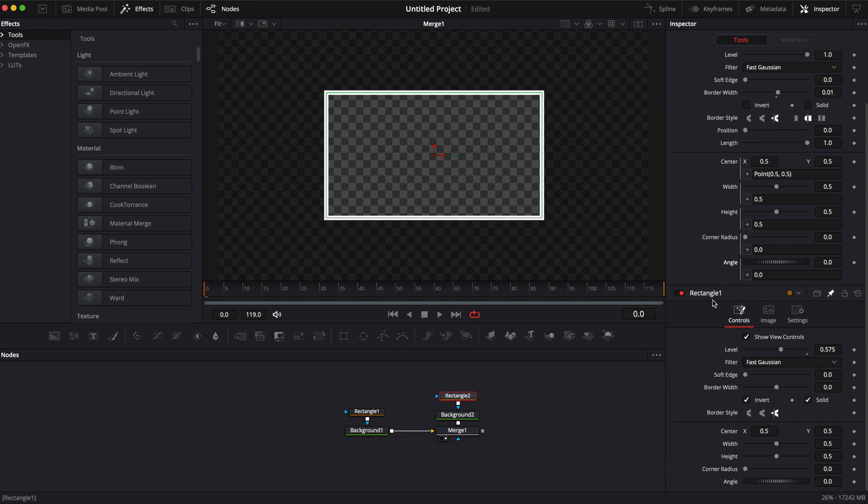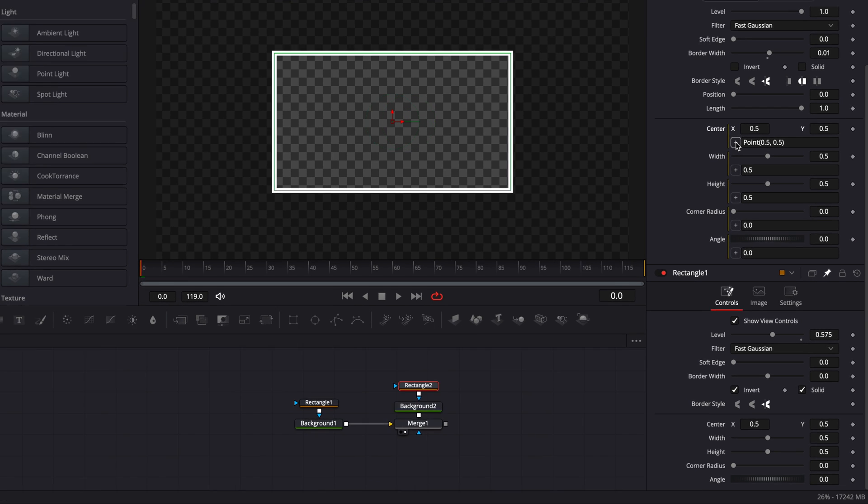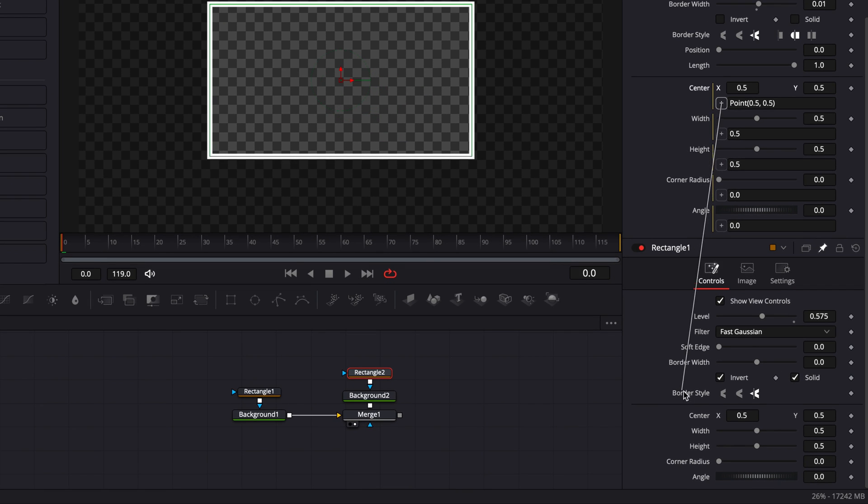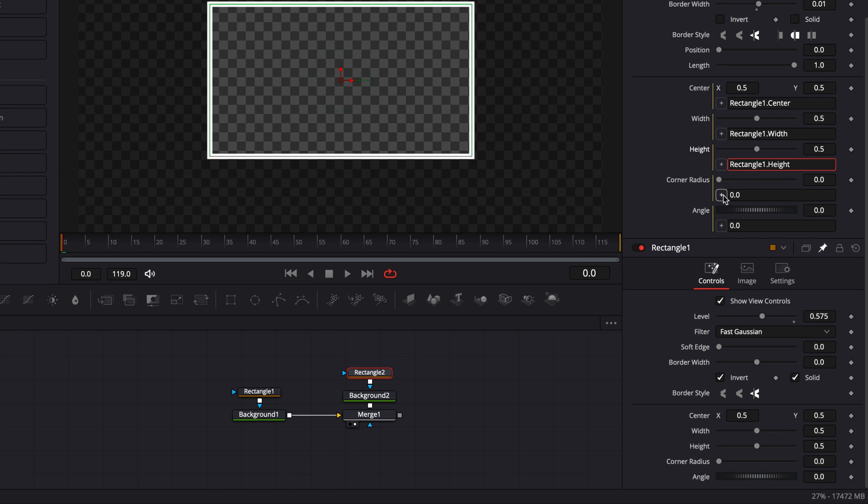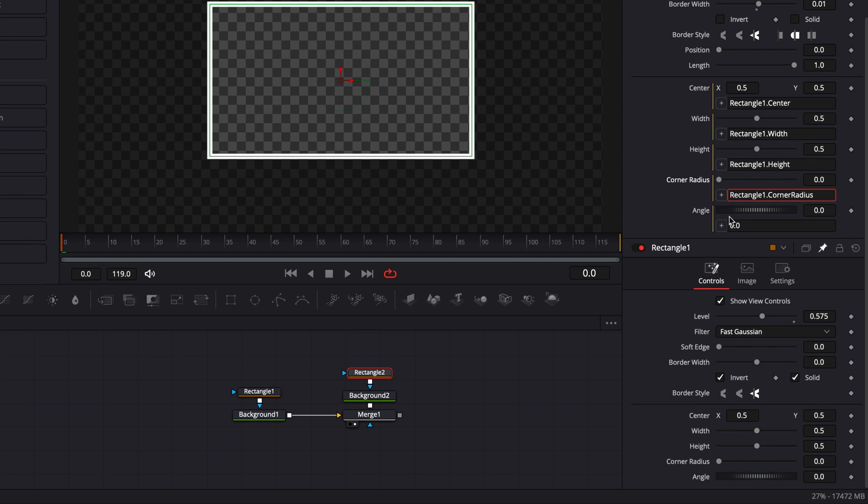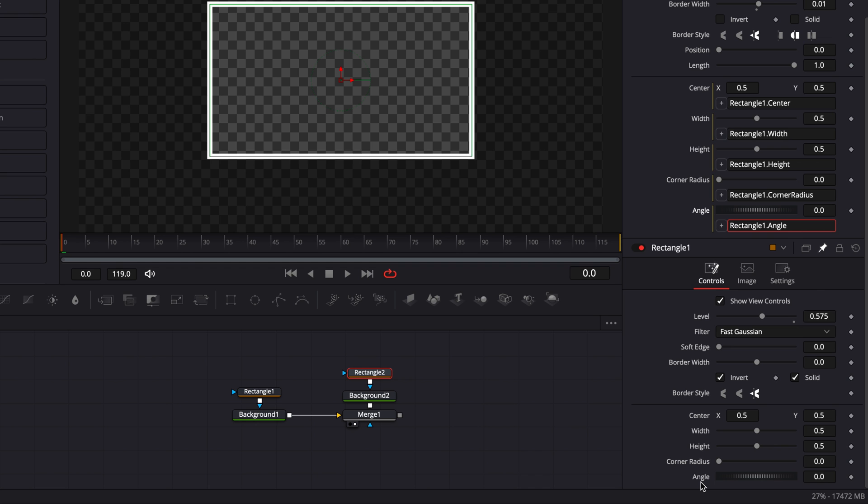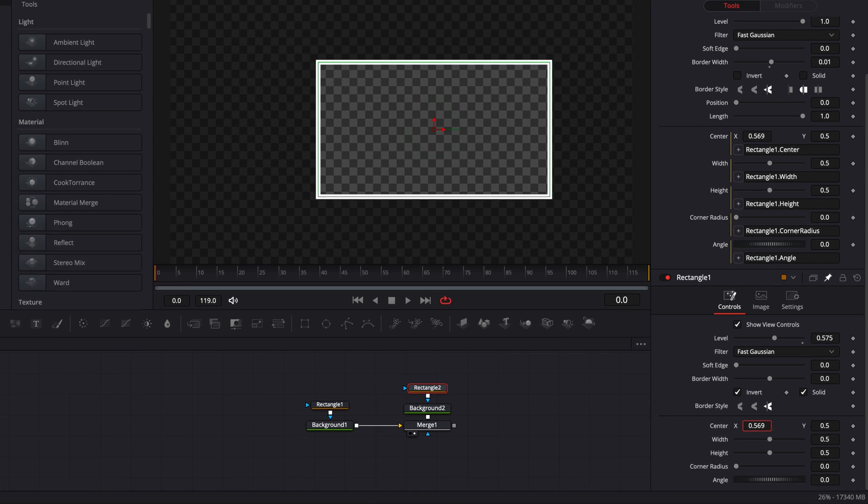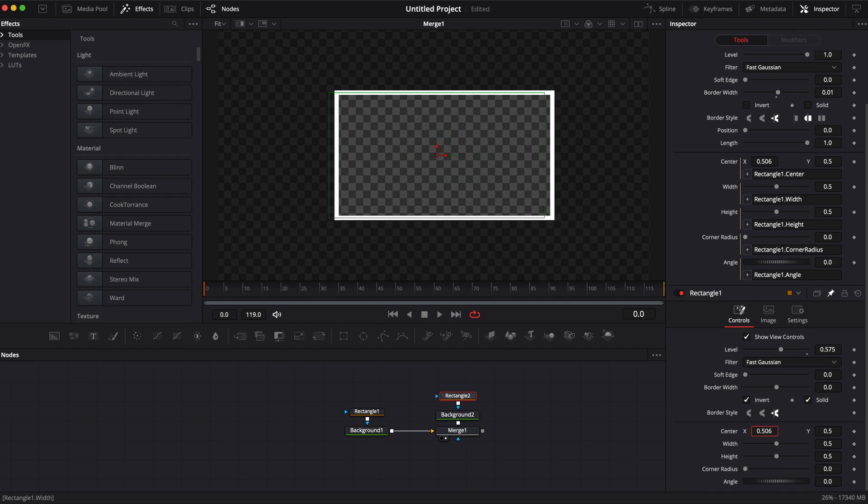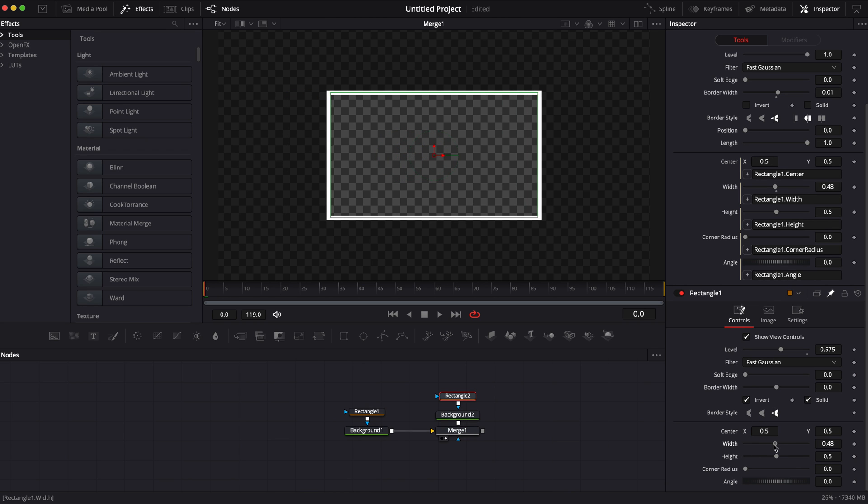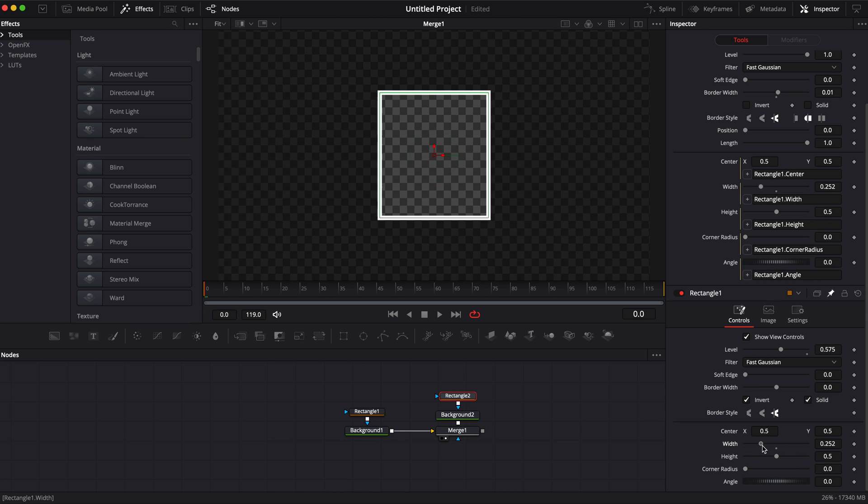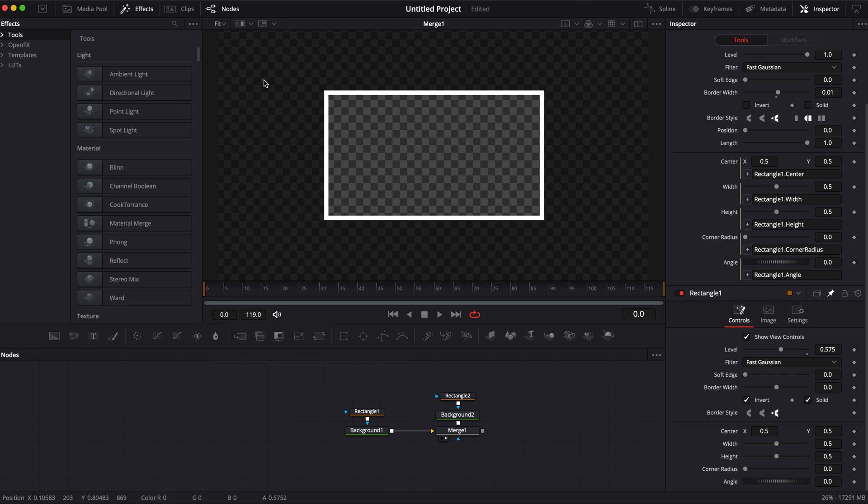Now we're going to link all those parameters to rectangle 1 so I'm going to link the center to the other center, the width to the other width, the height to the other height and so on. What this does essentially is that now if we were to adjust the position of our pointer everything will move together, same with the width, the border is moving along with the background.